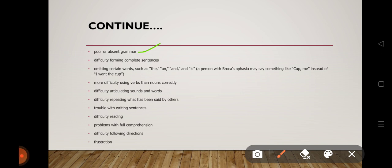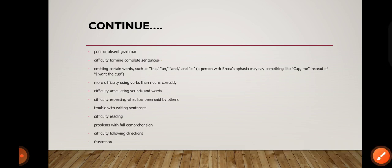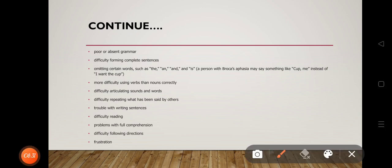Symptoms include agrammatism, telegraphic speech, and perseveration — meaning poor grammar. Difficulty forming complete sentences. Omitting certain words such as 'the' and 'and'. For example, instead of saying 'I want the cup,' the person may say only 'cup.'